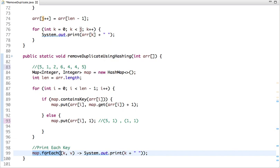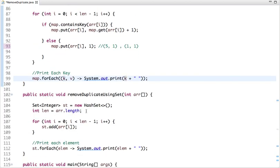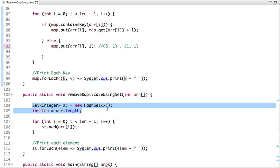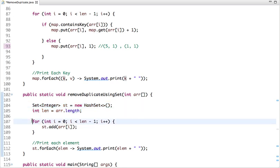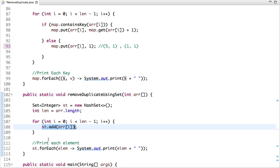After forming the map, I traverse it using the new Java 8 syntax — for each key-value entry I print the key. Since keys are always unique in a map, I get only unique elements. The last method filters unique elements using the Set data structure. I declare a Set, traverse the array, and add each element to the Set. The Set contains only unique elements, and once I print each element I only get unique values.